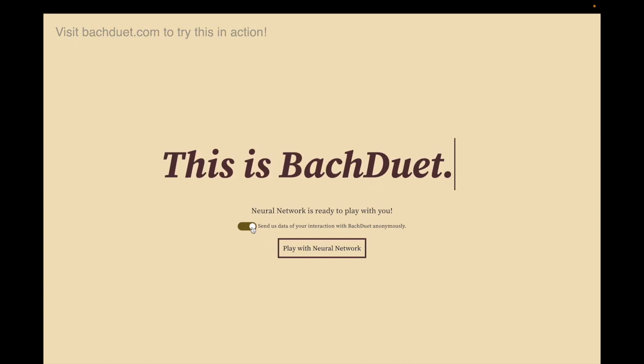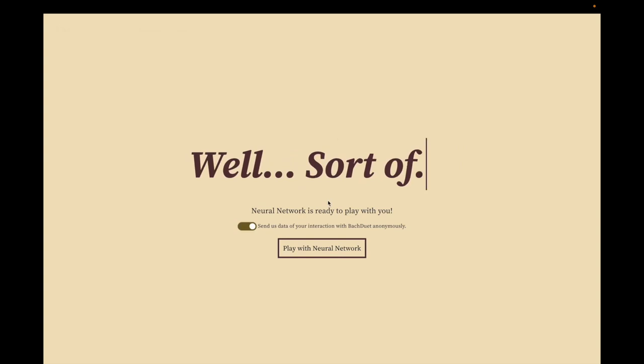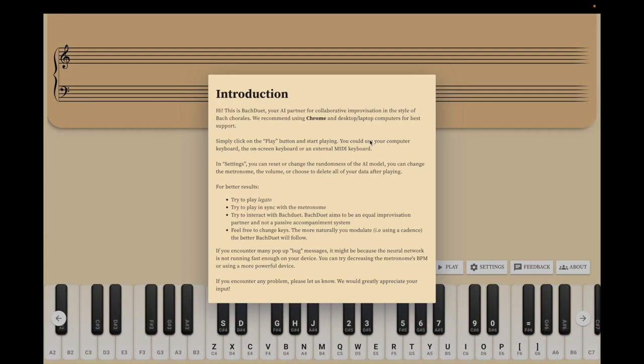You can opt out of sharing the data with us of your interaction pretty easily. I'm going to opt in. This is a brief introduction of what BachDoIt looks like. Basically, this is an interaction you can have with an AI model.